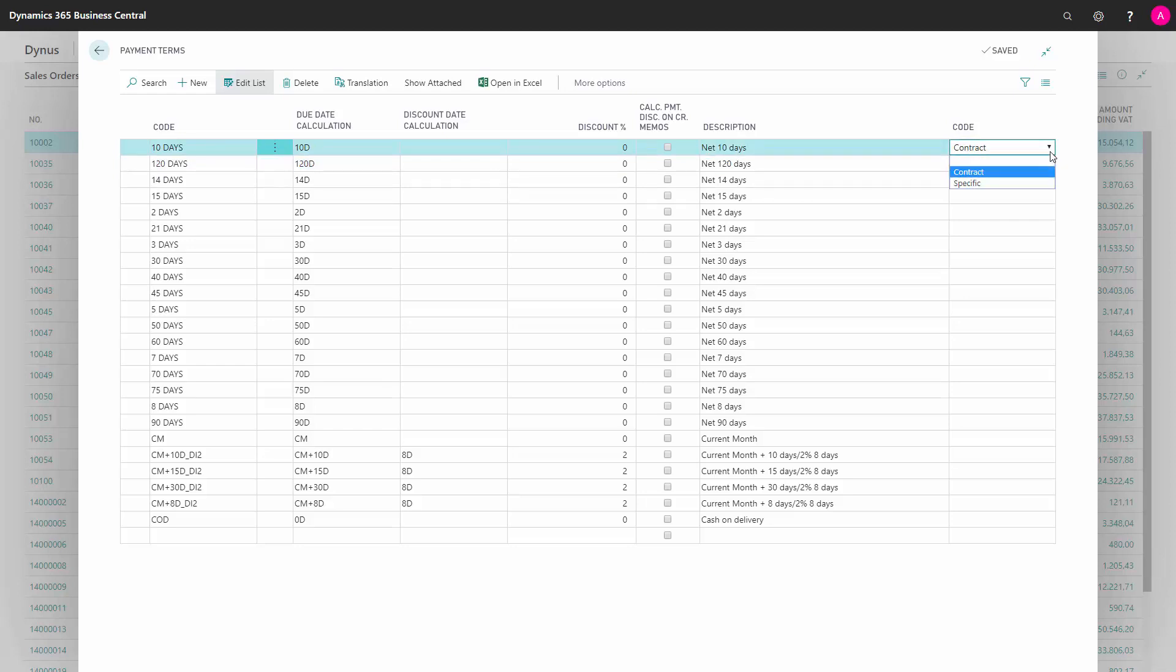You can find contract or specific. Normally, we always define specific for our customer. But the difference is if it's specific, the file will each time include all the parameters for payment terms and due dates and stuff. If you define this as contract, you use it for customers where there's a defined contract for all the payment terms. So it's not embedded in the file.